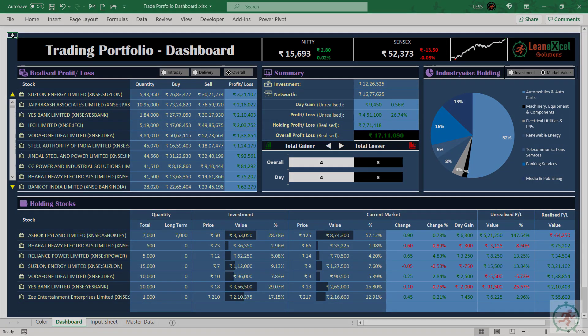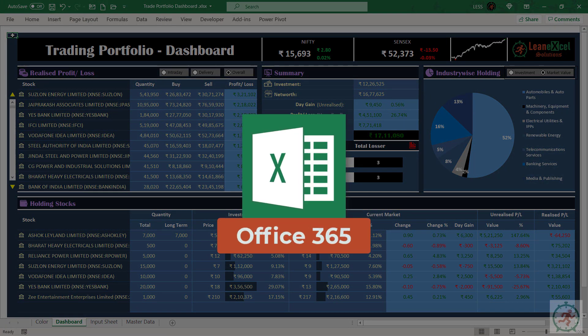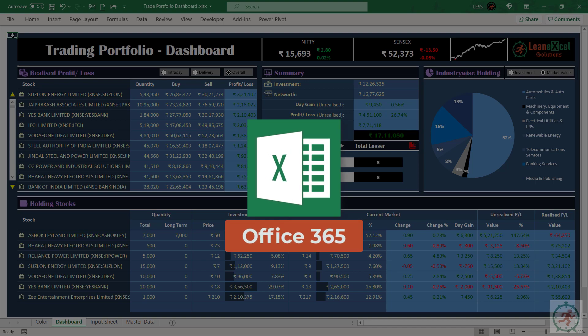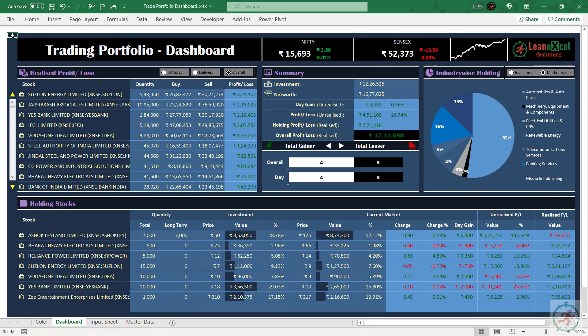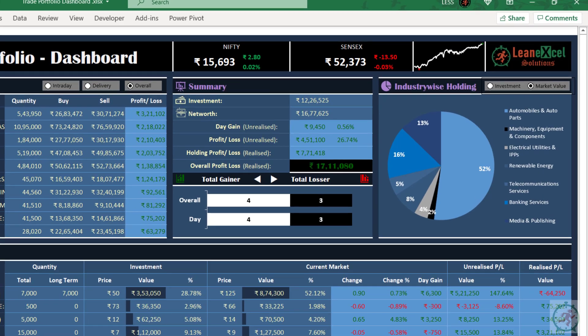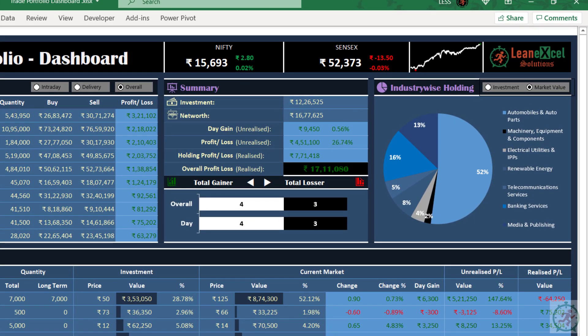Please note, this dashboard is prepared in Office 365 version of Excel and some of the functions will not work in older versions. Let's have a look at the dashboard. In the header, you will find Nifty and Sensex details along with Nifty Trendline for the last one year.